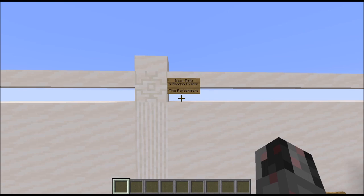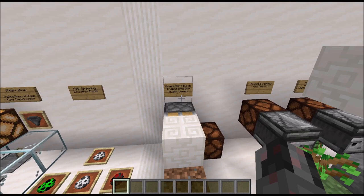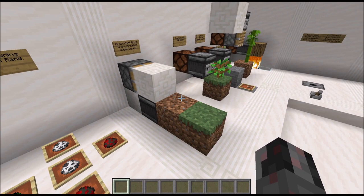Next up we have randomizers that work by detecting or reacting to block ticks or random events. They will usually give you short pulses after a random amount of time. Some of them need a manual reset, some have an automatic reset, and some don't even need a reset at all. Let's start straightforward with the grass and dirt block transformation.